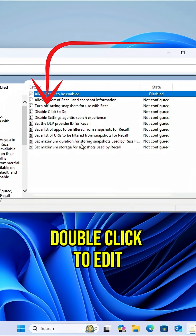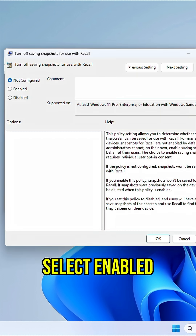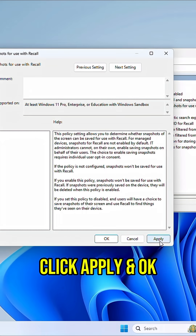Now we'll do the same for Turn Off Saving Snapshots. Select Enable to turn off the saving of snapshots, then click Apply and OK.